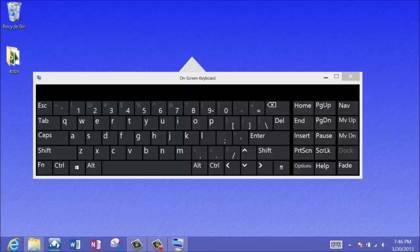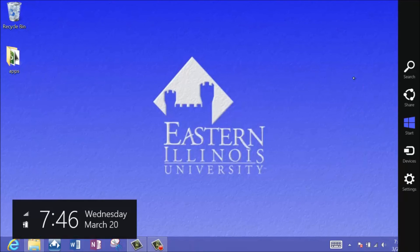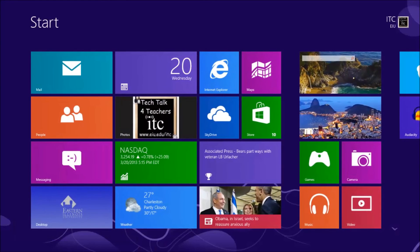So there you have it, the four different on-screen options. So let's just jump back here to the start screen. And until next time, this is Tom Grissom. Keep on learning.